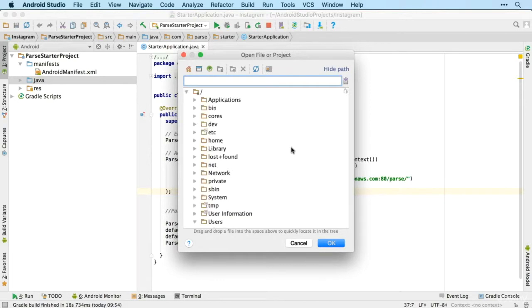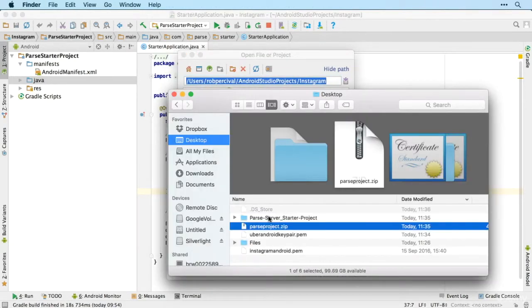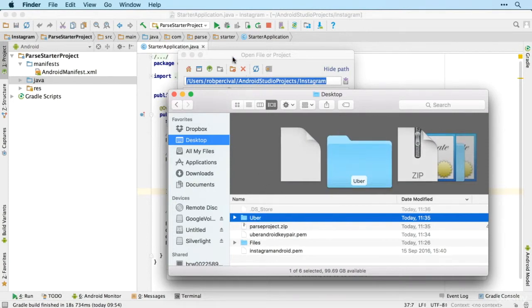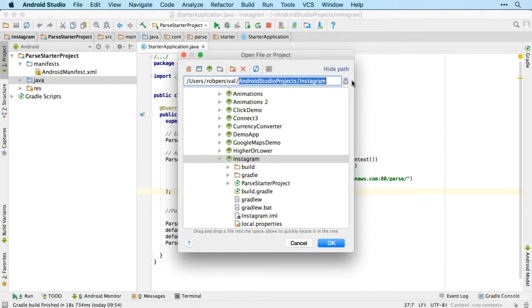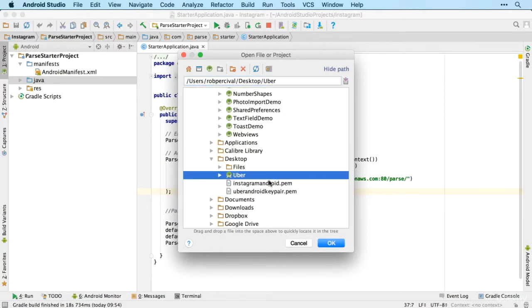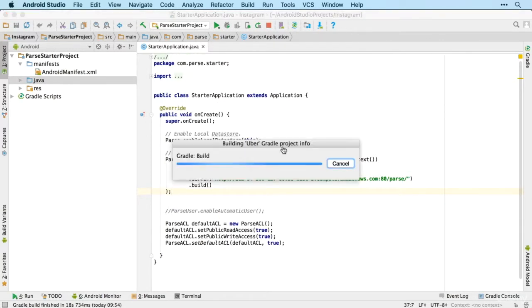In Android Studio and get it ready to change our new Parse server settings. Actually, I will just rename the folder to Uber and then we're looking in Users/Rob Percival/Desktop and there it is.